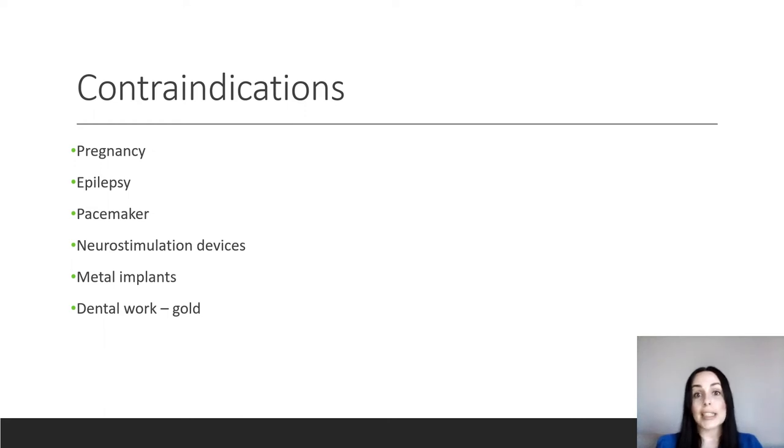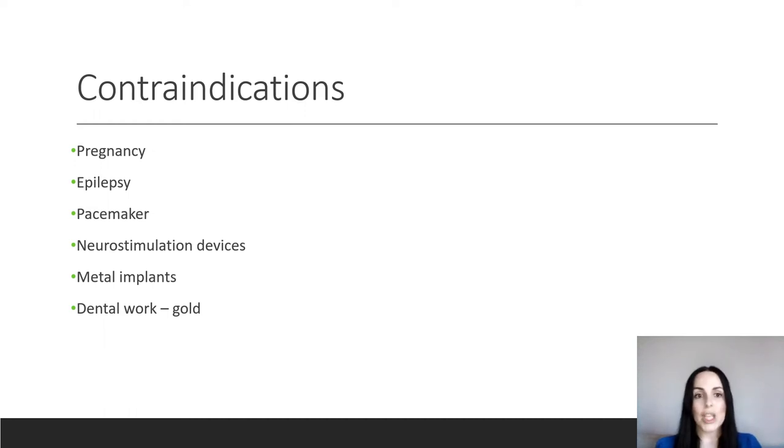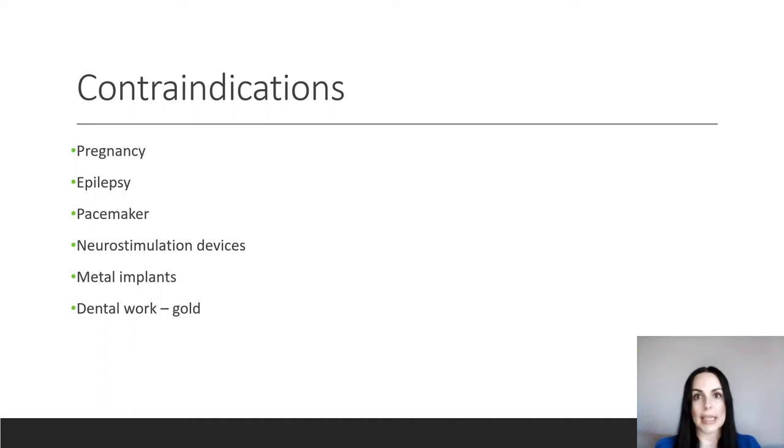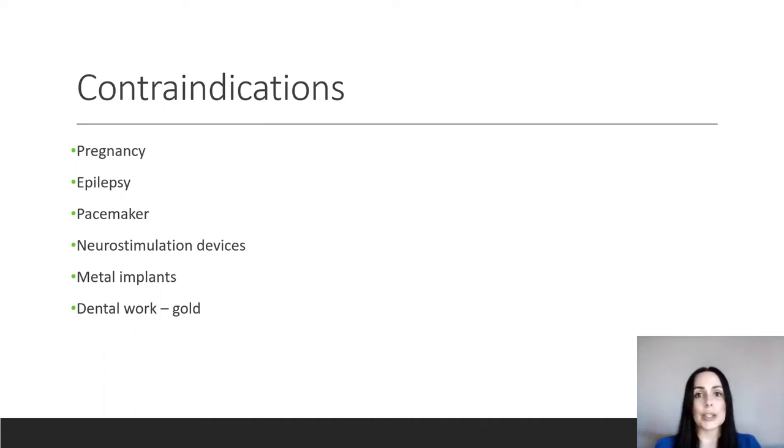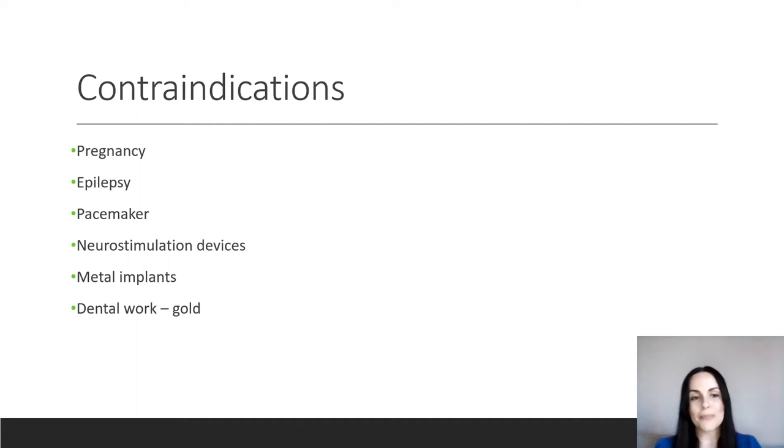Some contraindications that we need to think about. Obviously, we're using electricity. So we're running it through the body, through the skin. So pregnancy is a big concern because we don't use any kind of machinery or electricity on a pregnant woman.